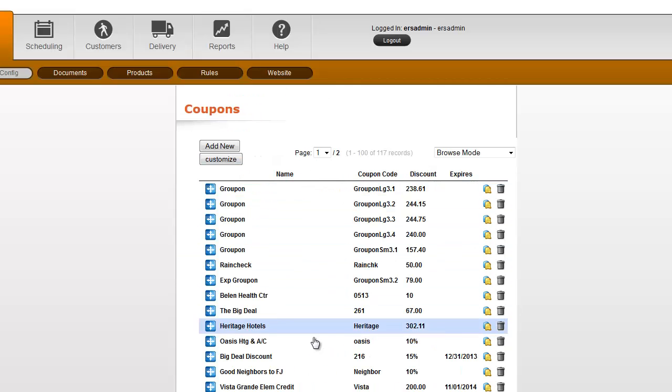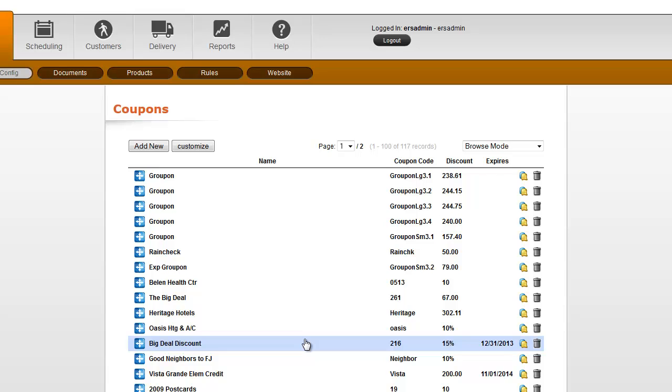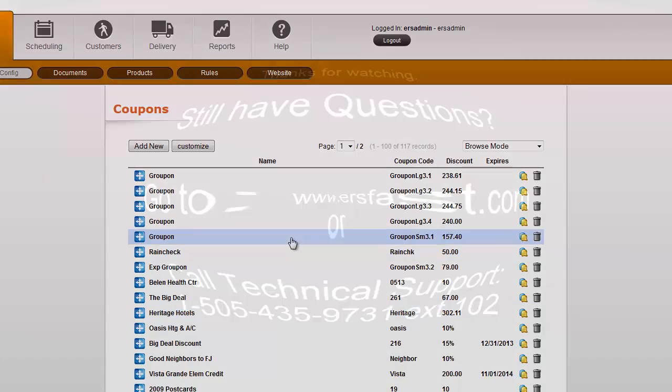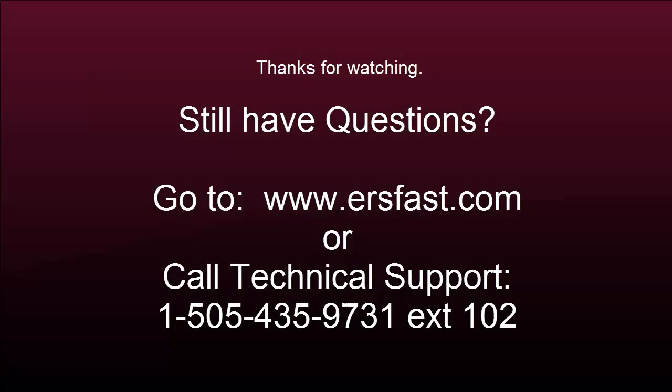So coupons are a great way to track your discounts, and you can set expiration dates. Or if you leave it blank, it will never expire. Have fun with your coupons!